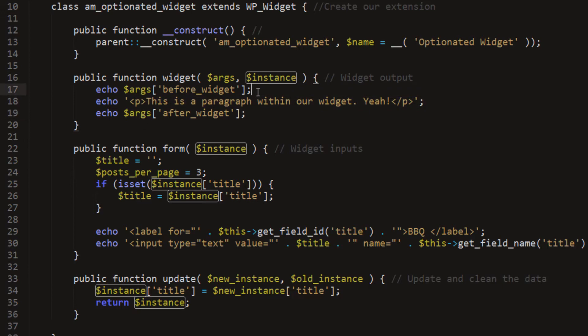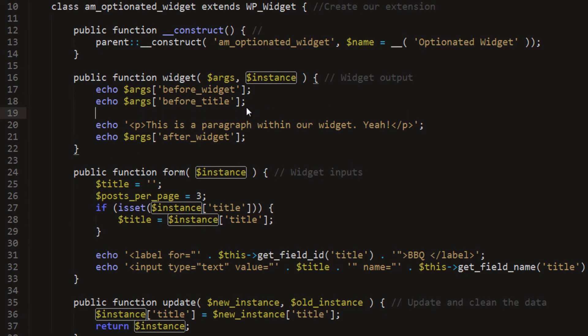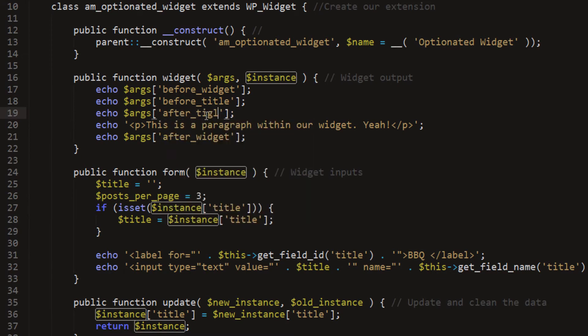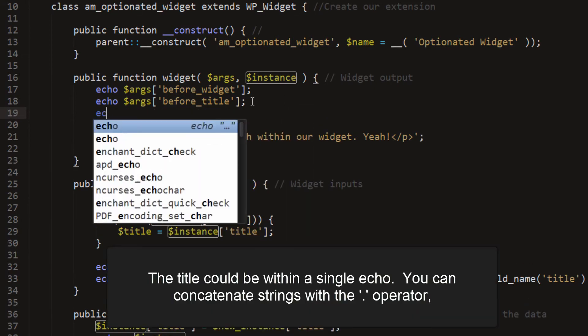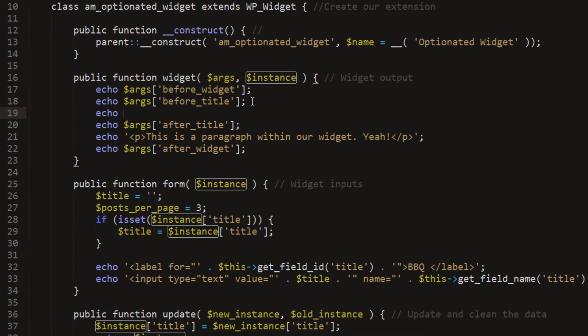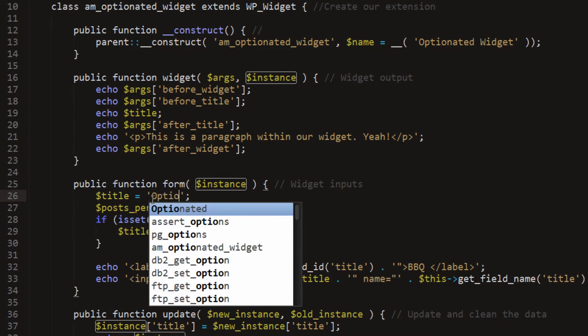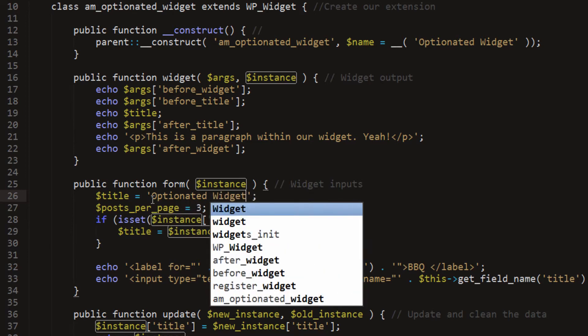Now for our title, we will do the same thing. We'll say before title, and then we will say after title. And now inside of this, we'll put our title. So we'll echo out title. So now we should be echoing out our title information, which would be set to this instance of a field or set default. And then we can set a default if we wanted to and say optionated widget.